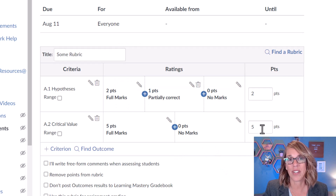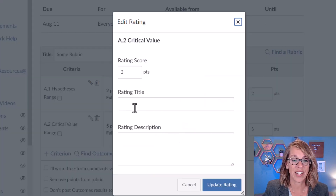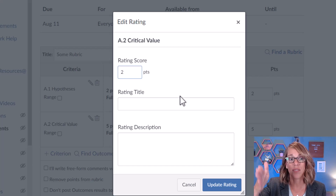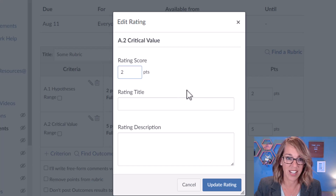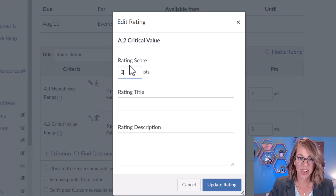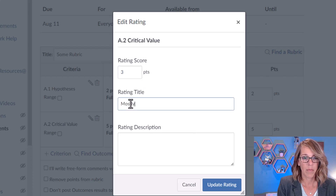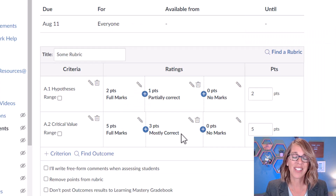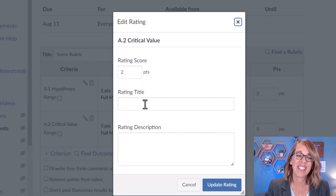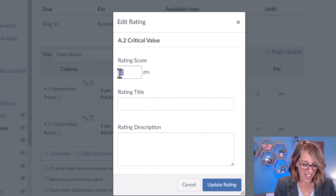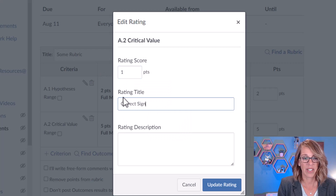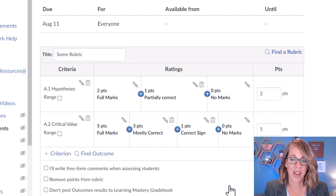Let's say I want to leave this one as five points and I want to add some partial credit in the middle. You can do three, change this to four, or change this to two — you could even add a box for all of those values in the middle. I'm going to make this one a three and say 'mostly correct.' Notice you've got the plus buttons again, so you could add something in the middle. And then for one point, you could say you have the correct sign but not the correct number — then click update rating.